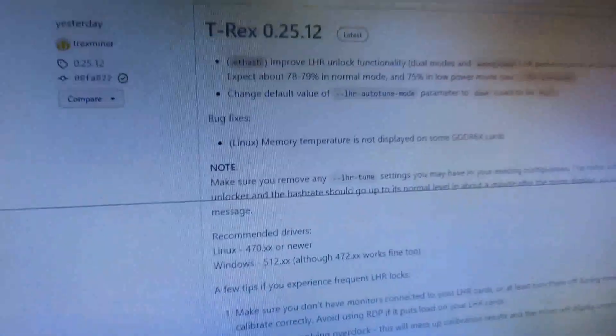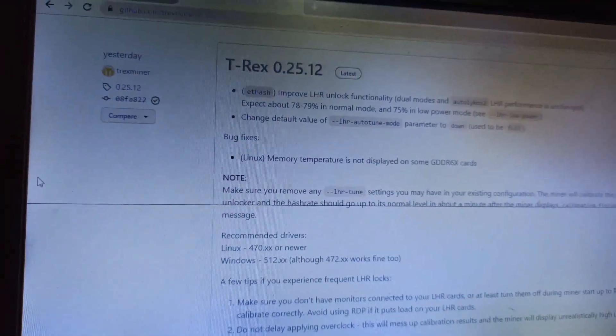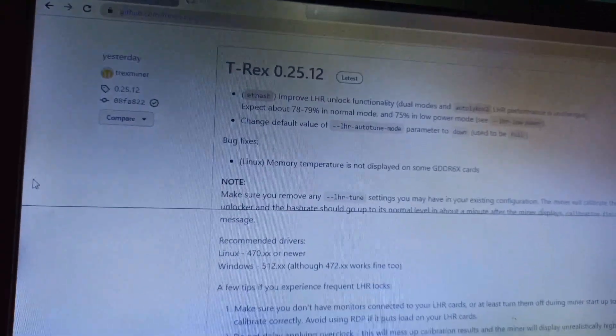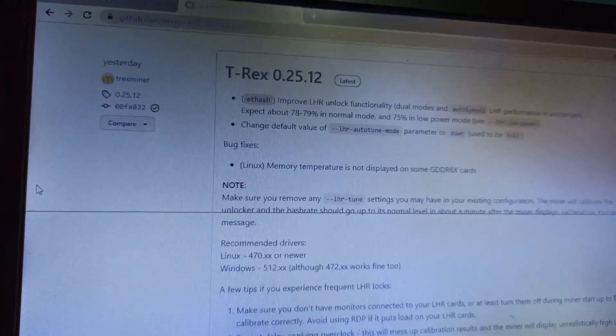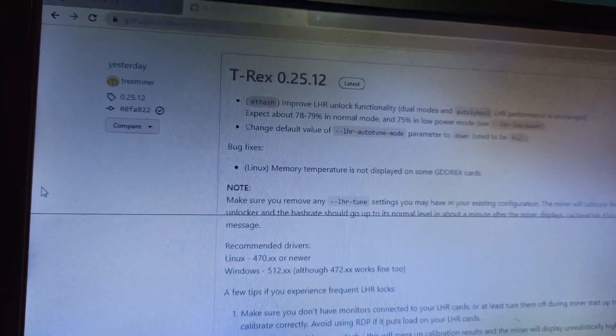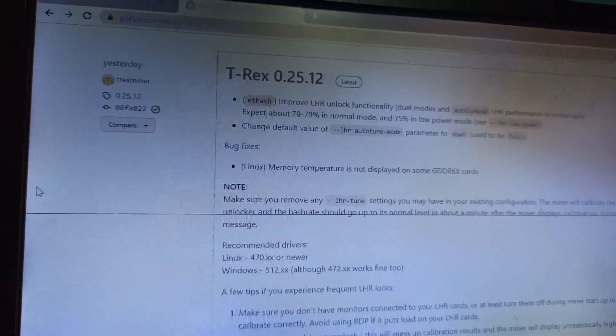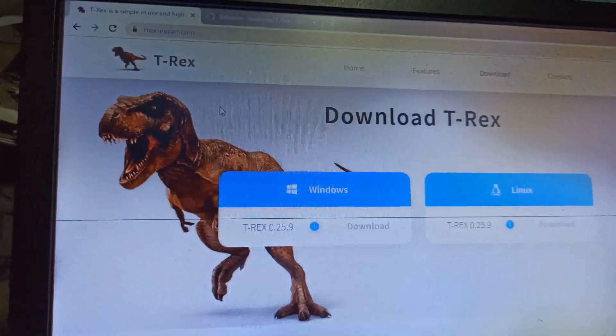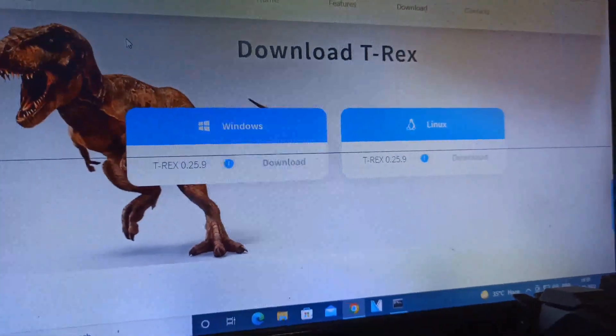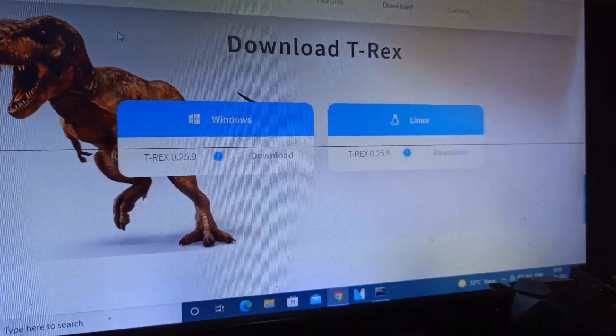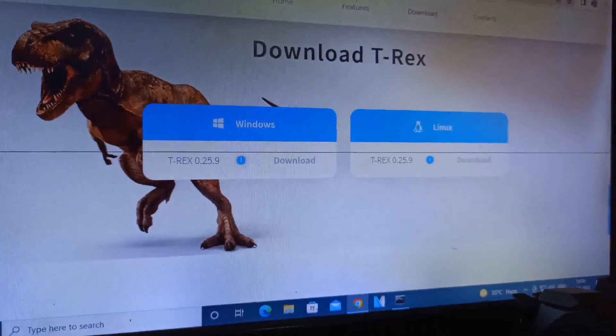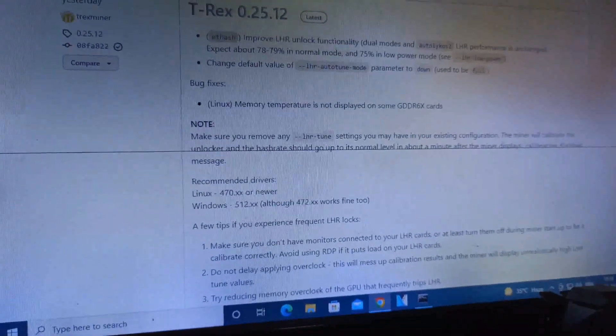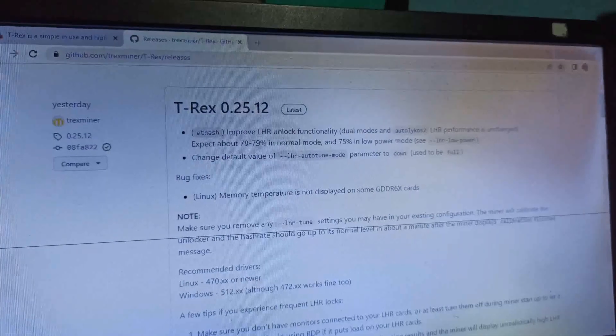Hey miners, hope you're all doing well. Here's an update: T-Rex miner released a new version, 0.25.12, but I think this is also a test version because the main T-Rex website still shows stable version 0.25.9.